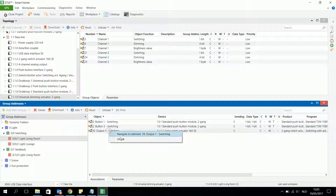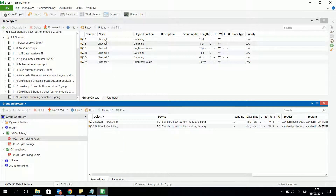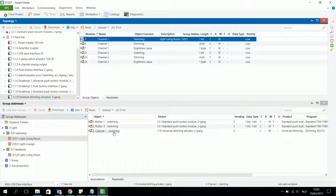I start by unlinking this output. For the light in the living room I want to dim it, so I take channel 1 switching object and associate it with pushbuttons 1 and 3. This way I can switch the light on or off with channel 1 via pushbuttons 1 and 3 on the universal dimming actuator.